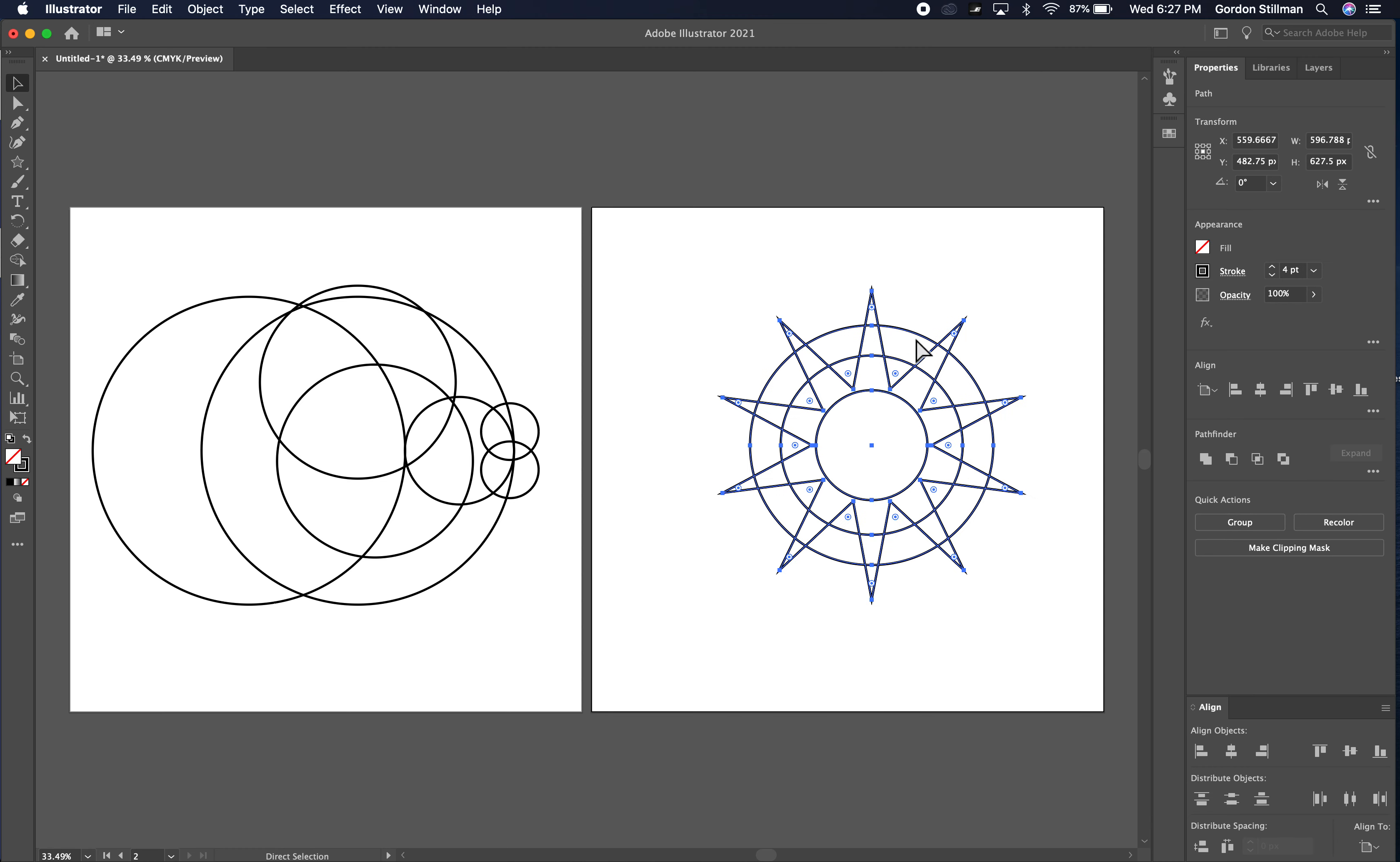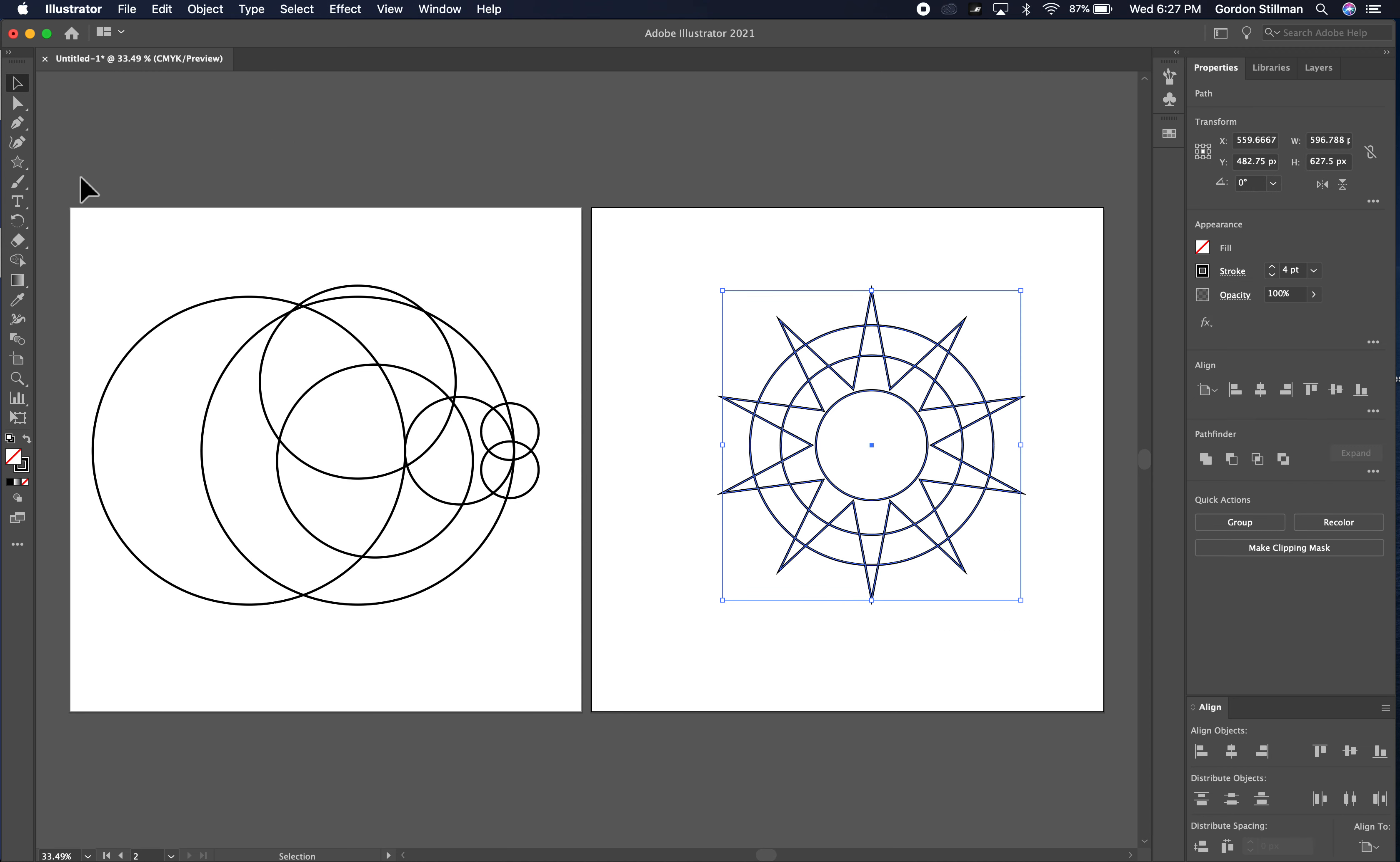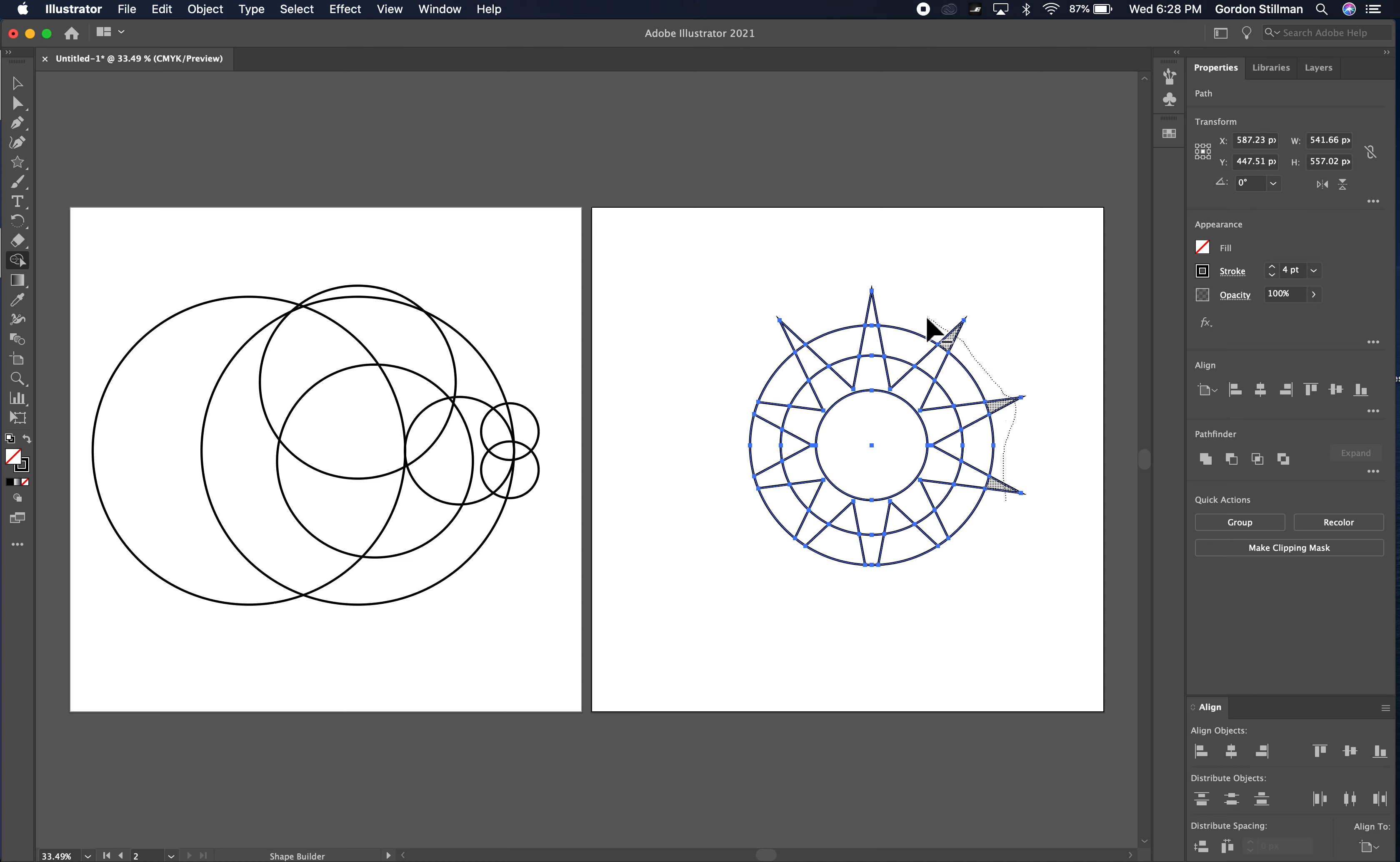So let me just back up by pressing undo and if I go back here and I select all of these I can certainly use the shape builder tool but I'm going to have to go around and select all these and it's just going to take a little bit longer.